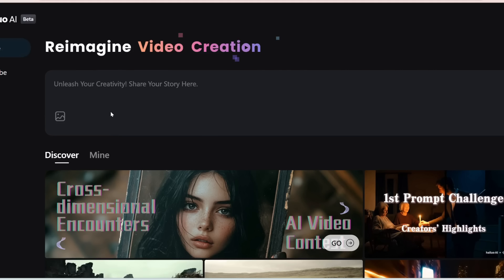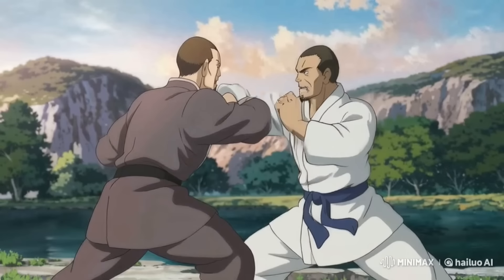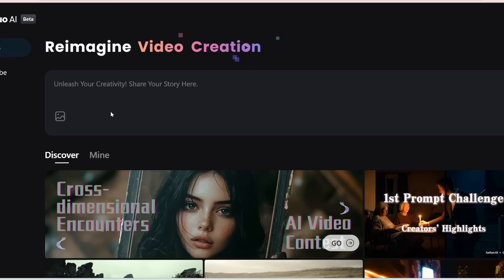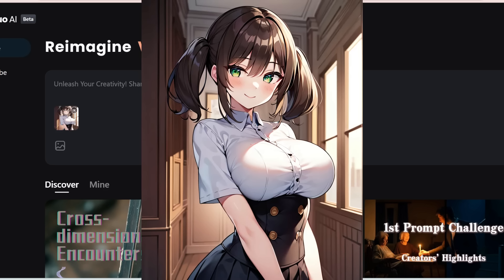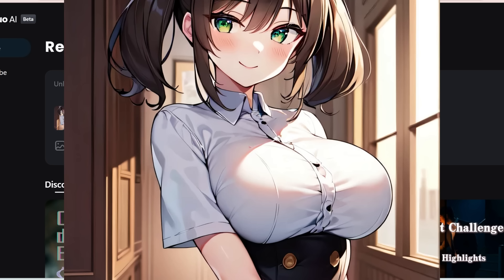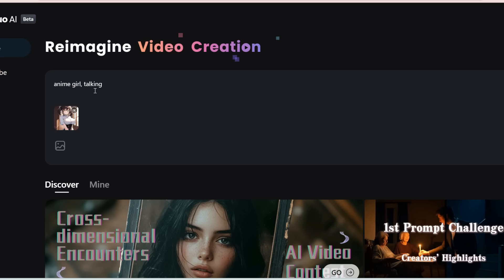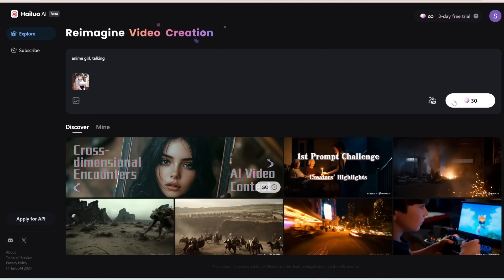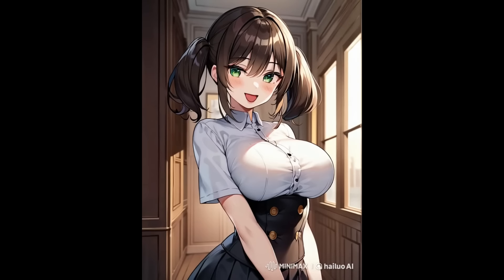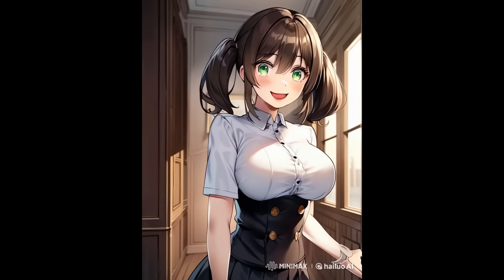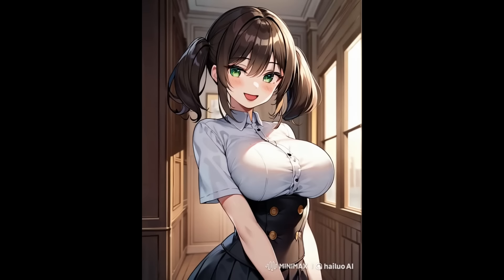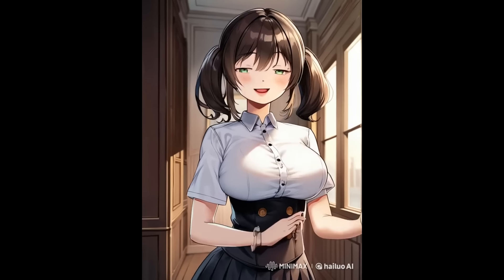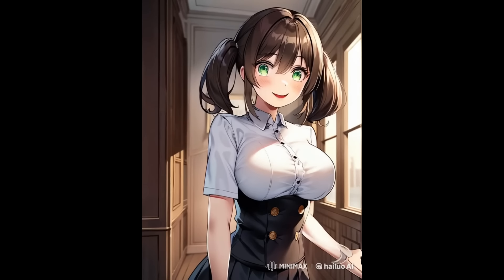For my final Minimax test, let's see if it can get an anime character to talk. I'm going to upload this photo of an anime girl and for the prompt I'll just type 'anime girl talking.' Here's what I got from Minimax — it's not great, especially her mouth, which looks really weird. It kind of got the anime eyes correct but still not perfect, and her hands and fingers also warp over time. So overall, this is not a very good or usable generation.